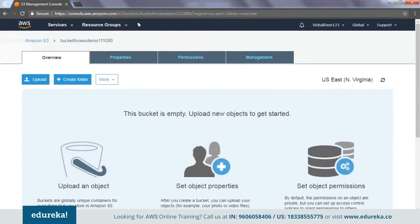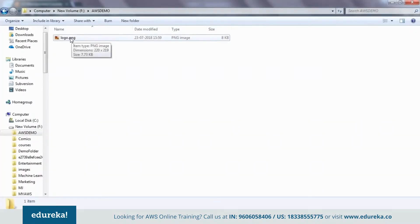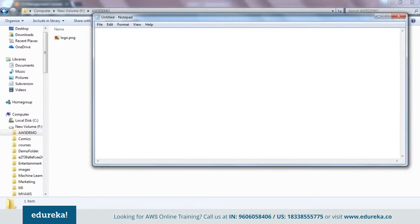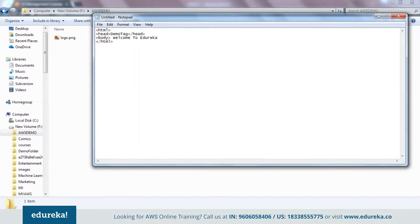We have a bucket here. In this bucket, I'm going to put in some content that we can actually request. I have a folder with a logo of Edureka and I want to create an HTML file to reference it. I'll open Notepad and write a simple HTML code — a head tag with a demo title, and a body saying 'Welcome to Edureka'. I'll save this file as index.html.